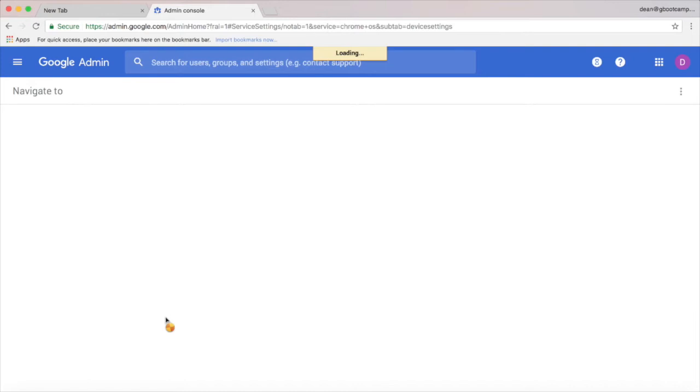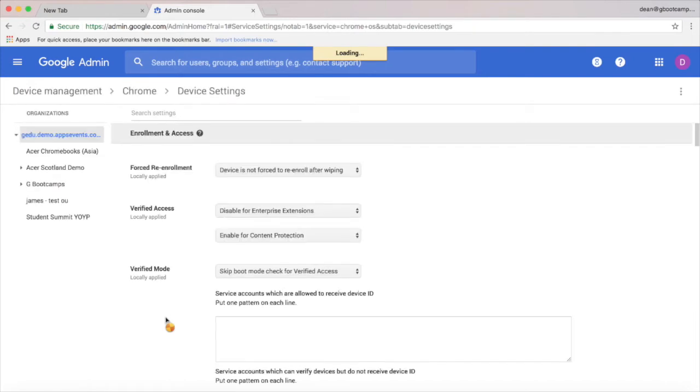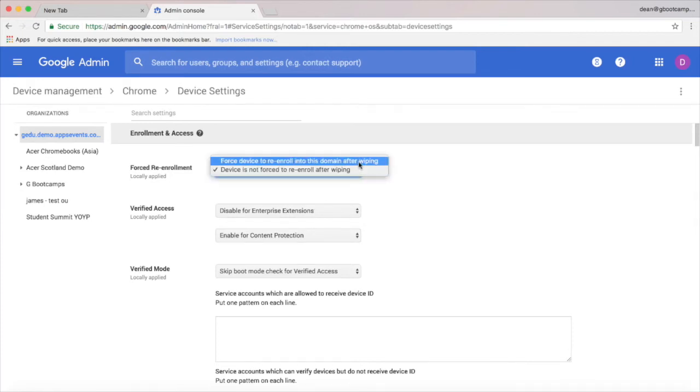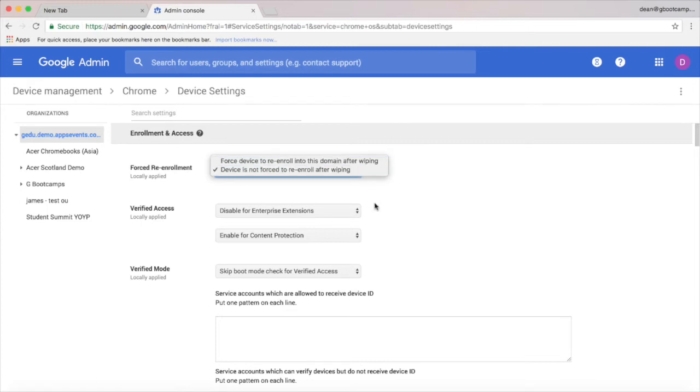We'll start with device settings and I just want to talk you through some of the key settings on this page. The first here is forced re-enrollment, and that means if a student manages to wipe the device or put it in developer mode, they can't actually do anything until it is re-enrolled into your school's domain.